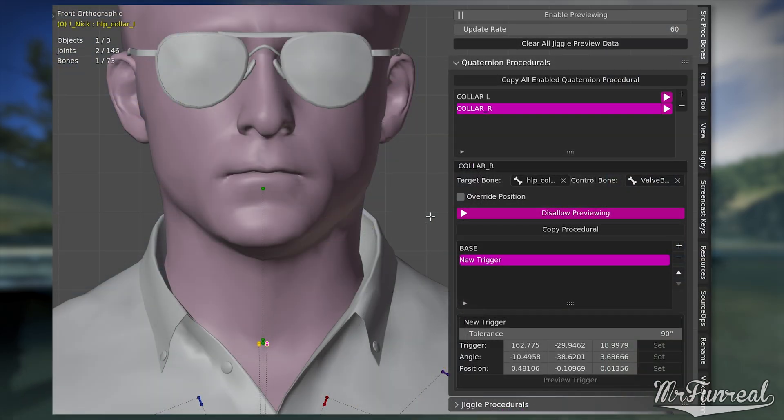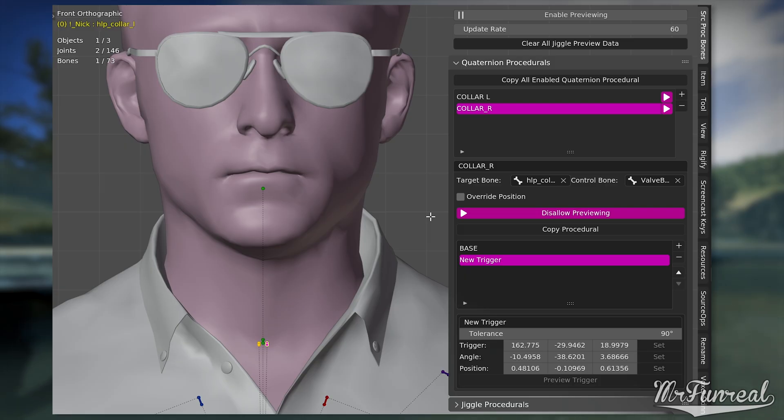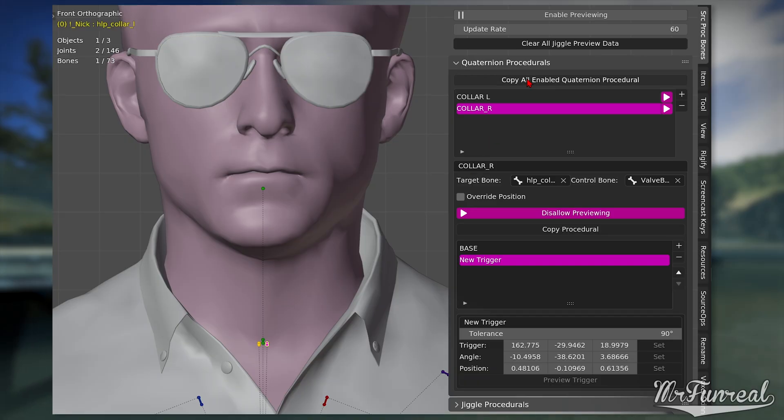Once you are happy with the setups of your triggers, you can press the button that reads copy all enabled quaternion procedural. This will copy the entire finished VRD file right into your clipboard.